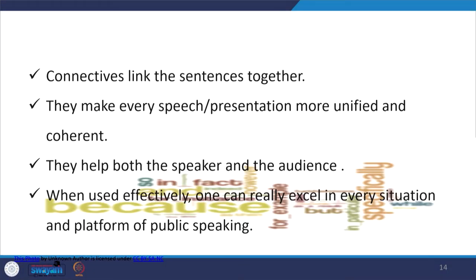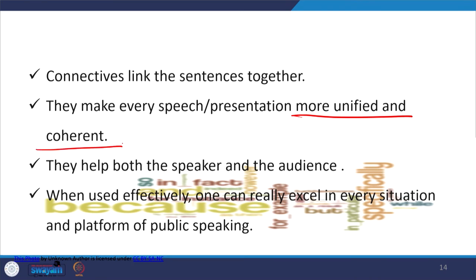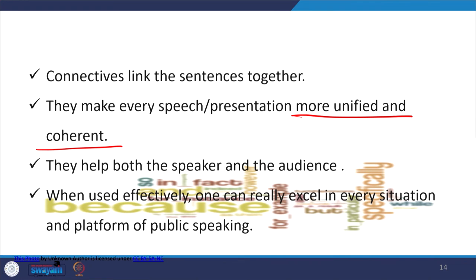The functions of connectives include linking sentences together. When you write a speech or presentation it can appear very monotonous — this is especially true for technical topics where it becomes very difficult. Connectives provide a breather; they make the presentation more unified and coherent. Coherence, unity, and logic are the three unities which unify a presentation or a speech. Connectives help both the speaker and the audience by reinforcing memory when used effectively.